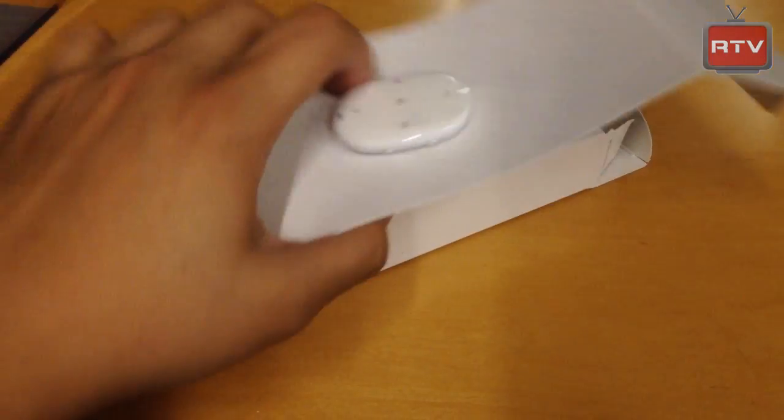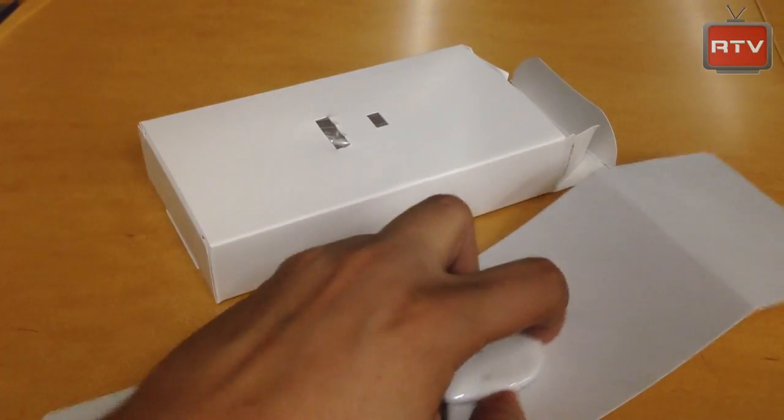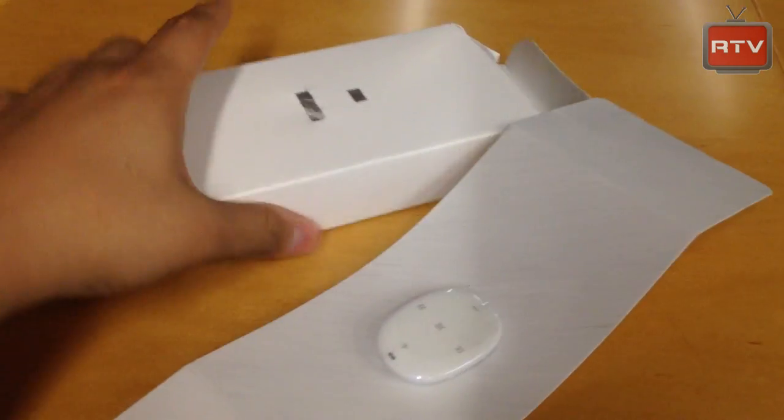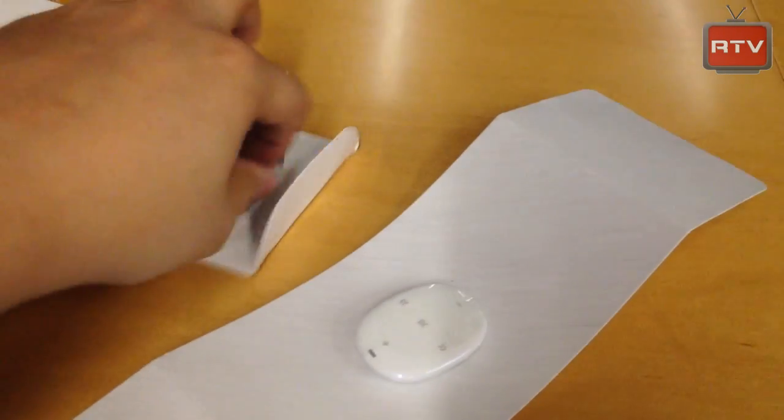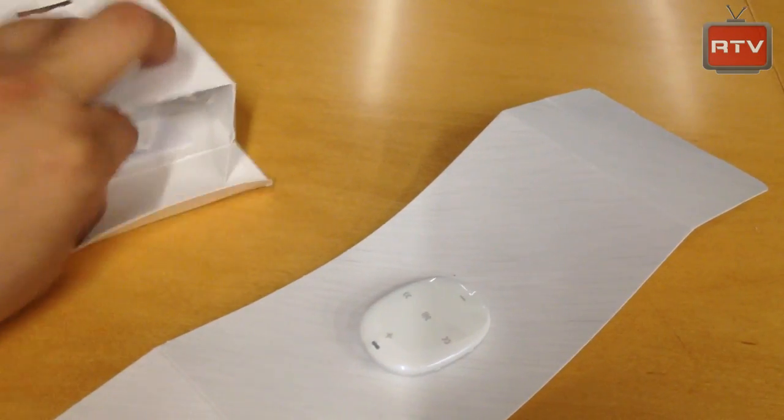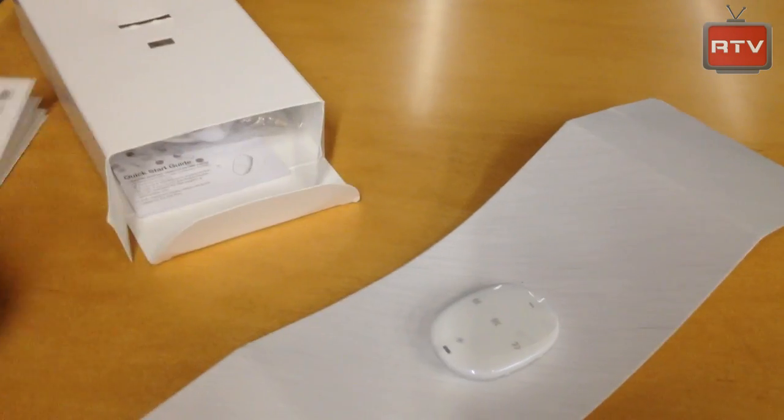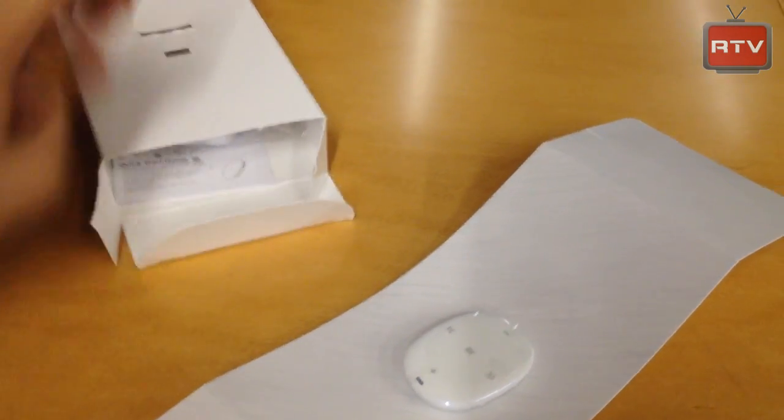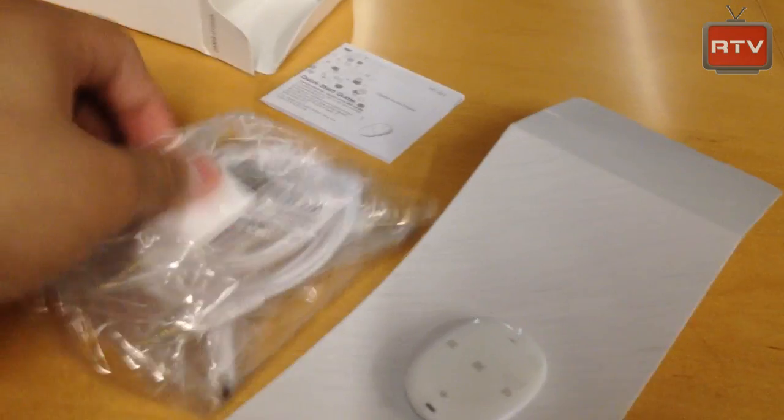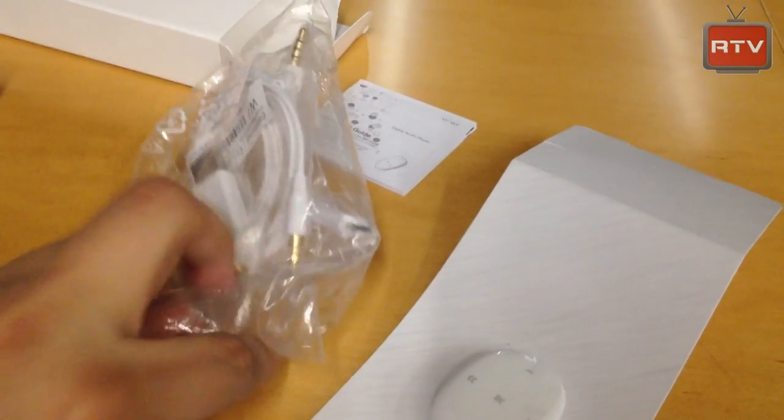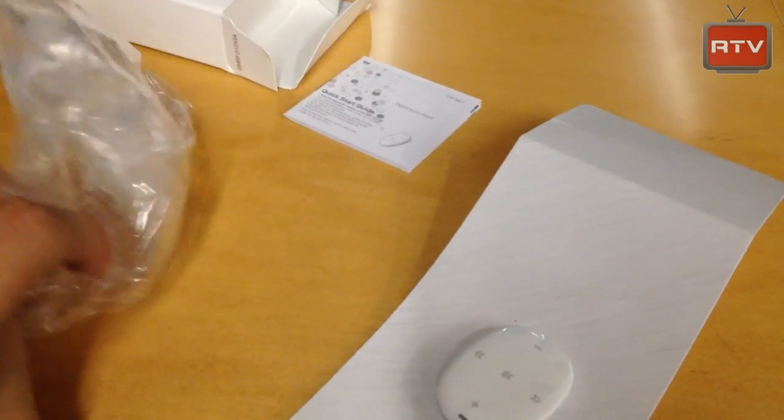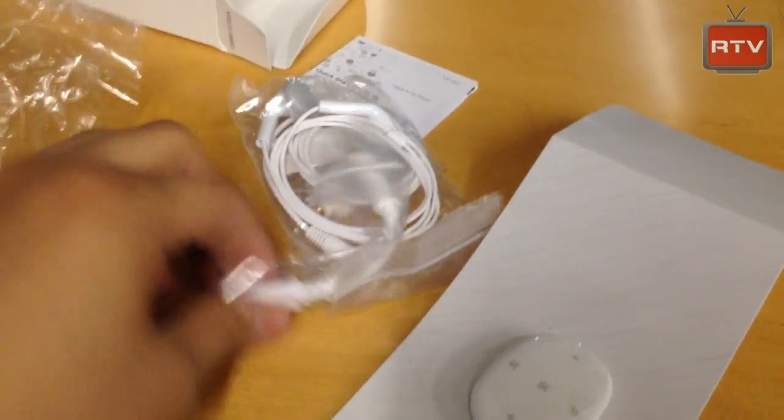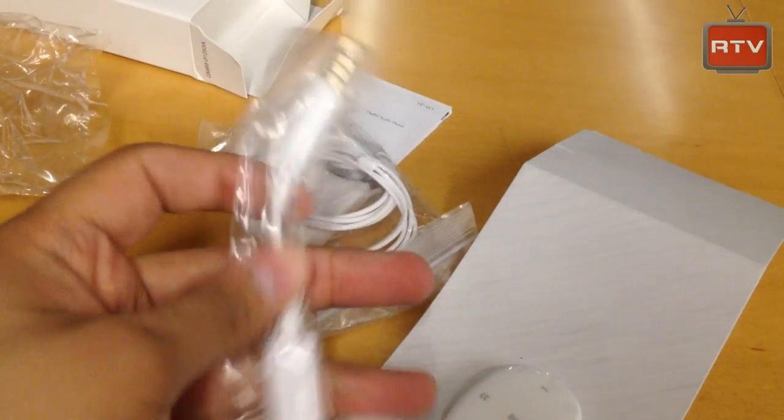Alright, so we're back and we finally got the Pebble out. It was actually clipped onto this. And let's just check out some accessories inside. We have your standard warranty. We have a quick start guide, your headphones, as well as your cable.